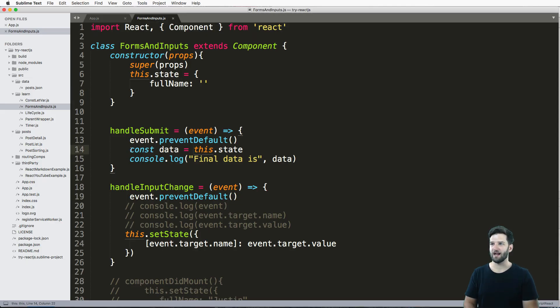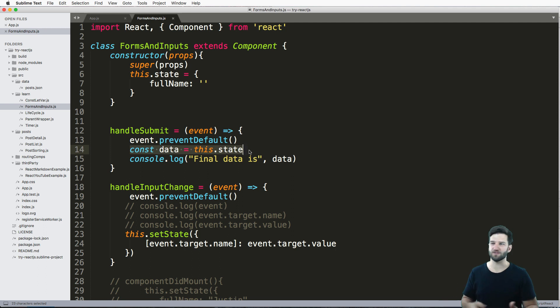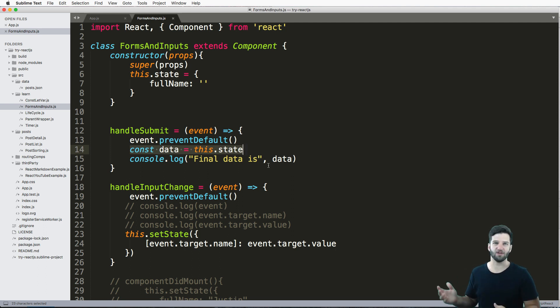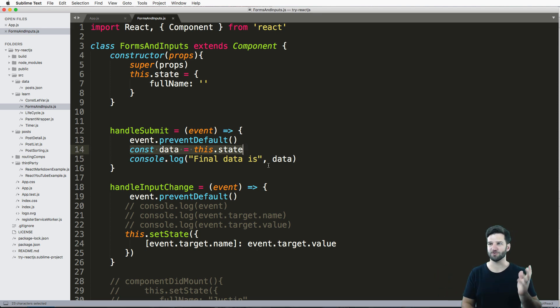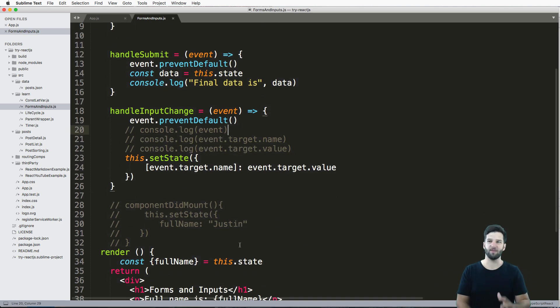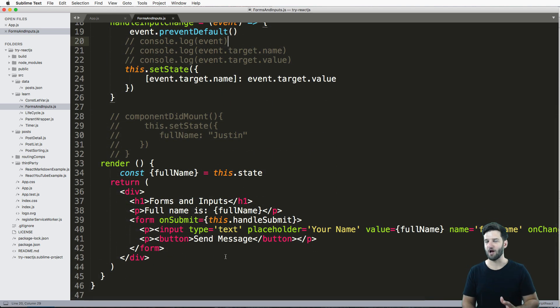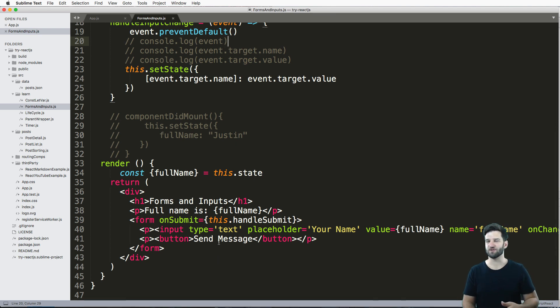So this data I could actually send now to a backend service of some kind. Whether it's with Django or something else like Firebase, this is where you would actually run your API calls, which we're not going to cover. But this is a very basic way on how you handle a form and submit.